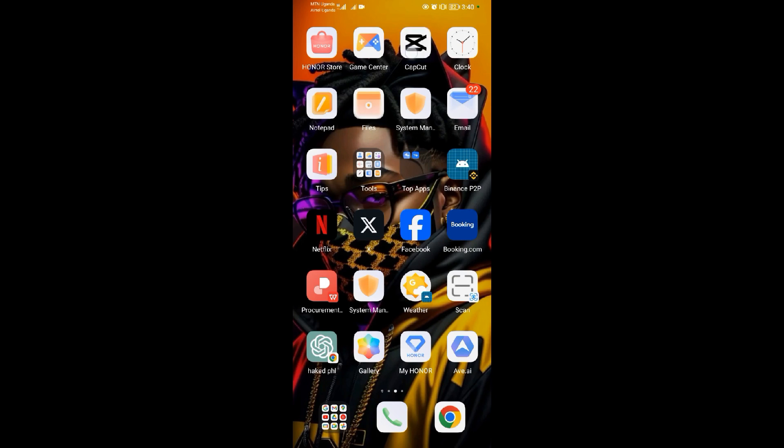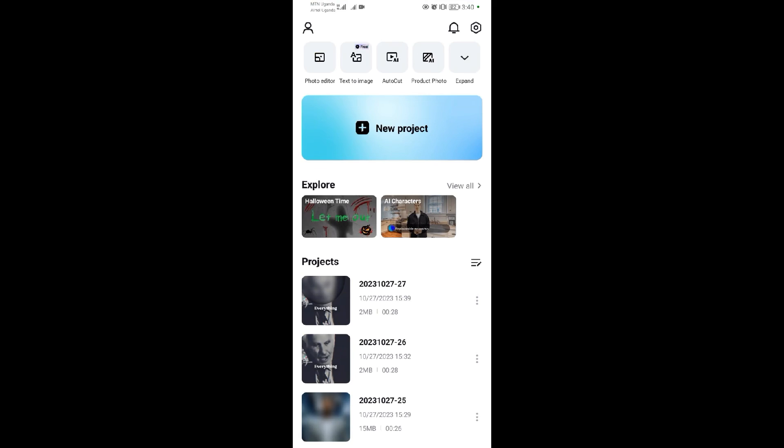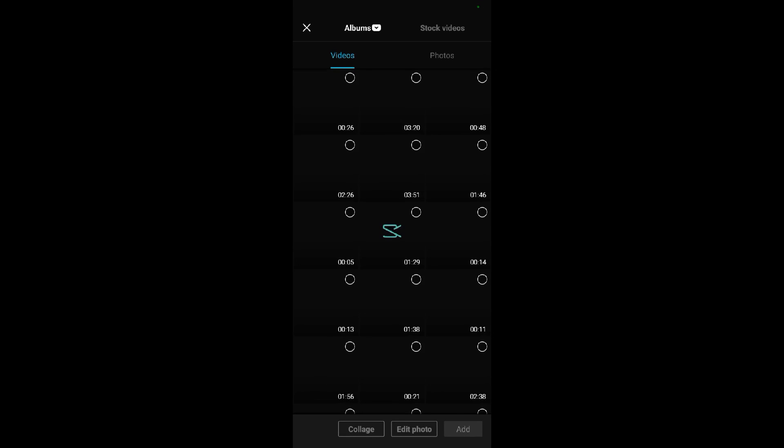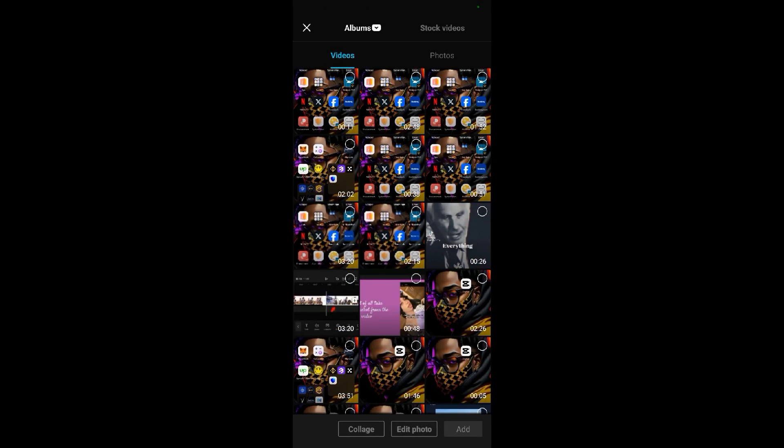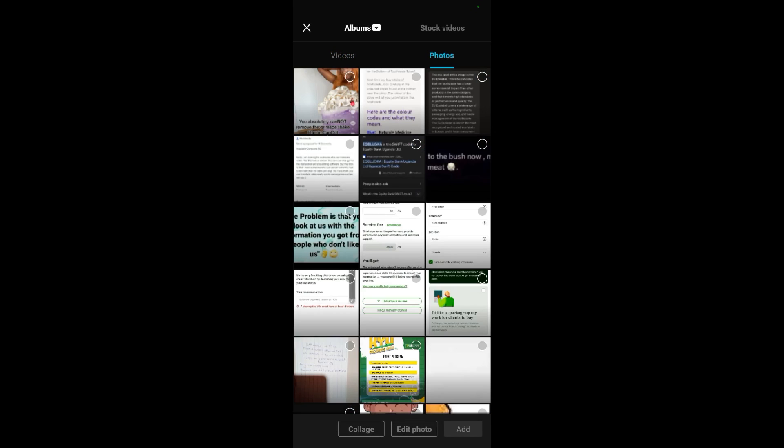Open CapCut, tap on new project, then go to photos. I took a screenshot of a person using the Grimace Shake filter.